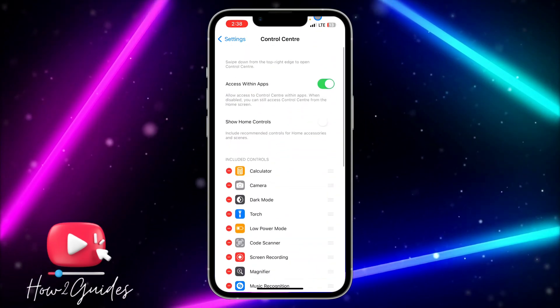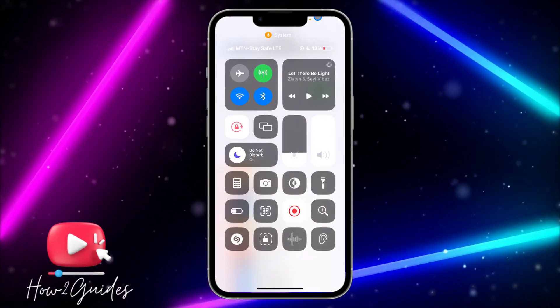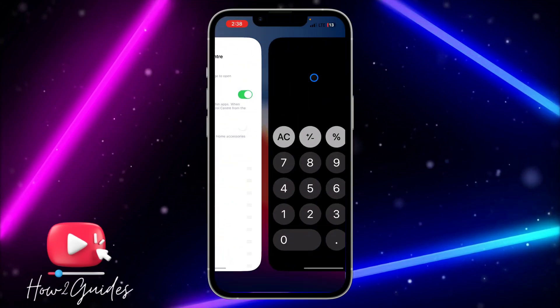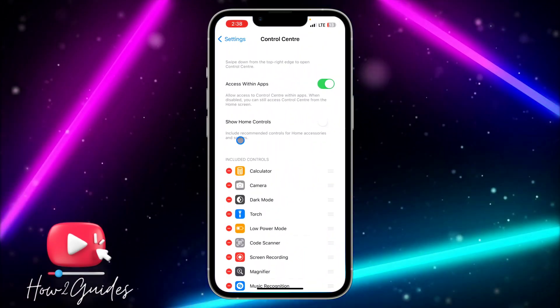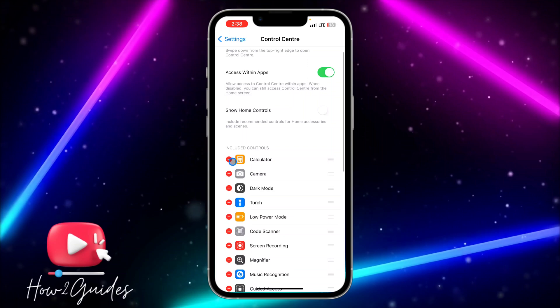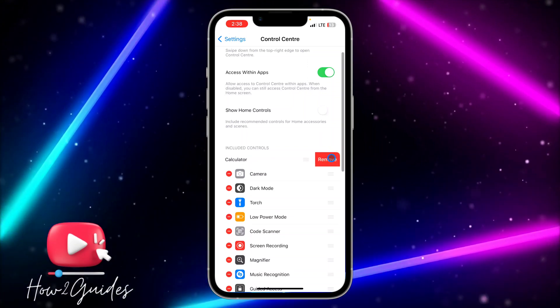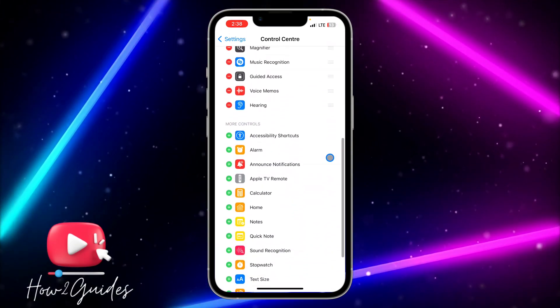Once you've found it, click on the plus icon in front of it to add it. It's going to show in your Control Center, and anytime you click on it, it's going to open your Calculator app. If you want to remove it, click on the minus icon in front of it and click Remove.